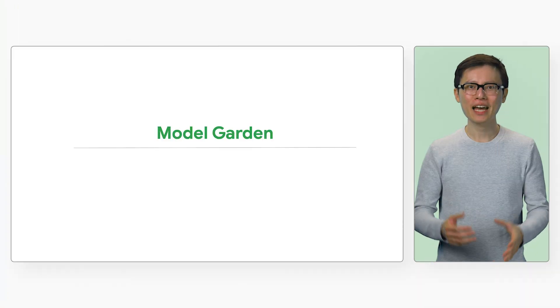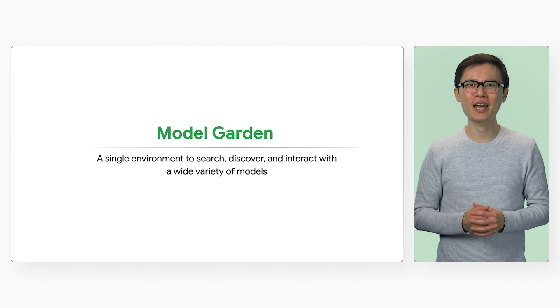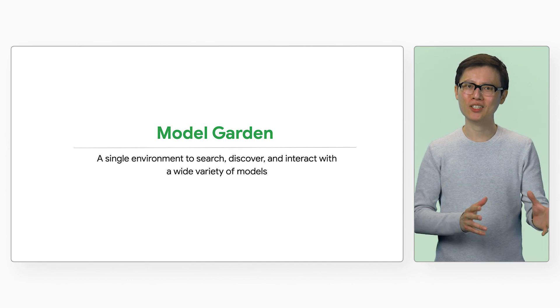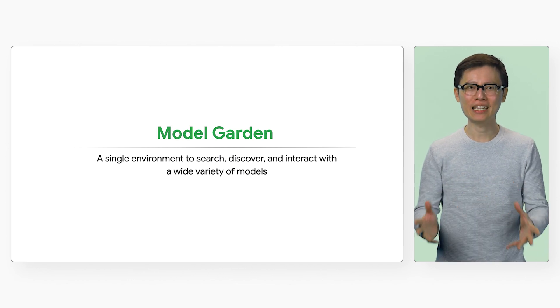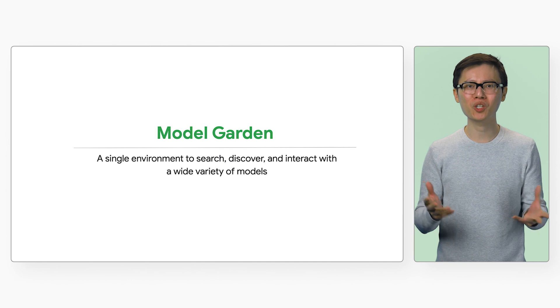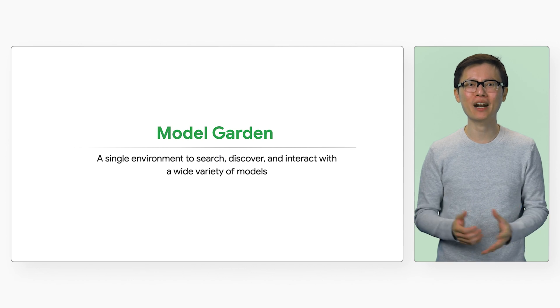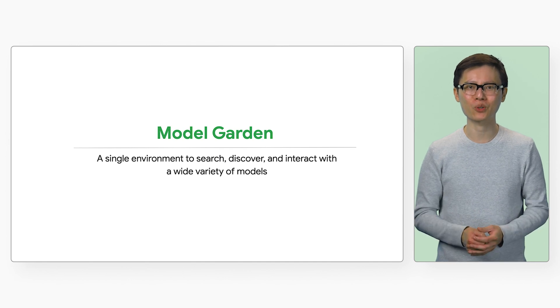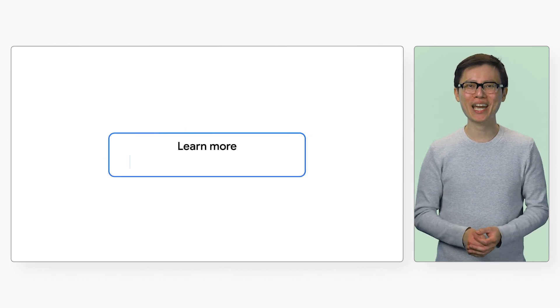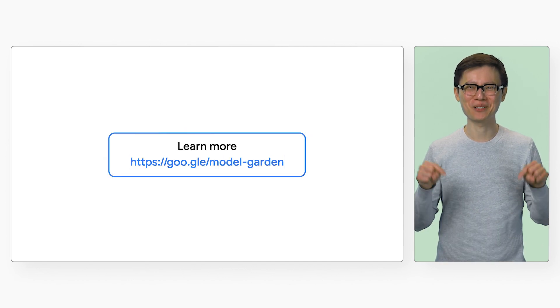So that's Vertex AI Model Garden, enabling you to search, discover, and interact with a wide variety of curated and enterprise-ready models. For more information, check out the link below.